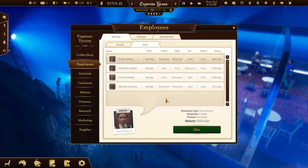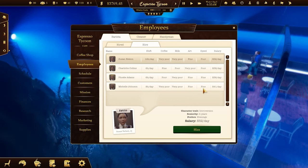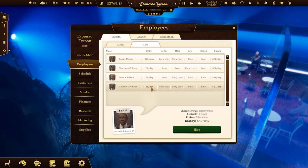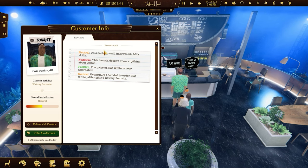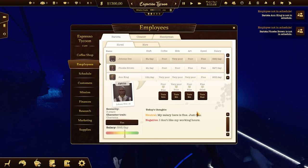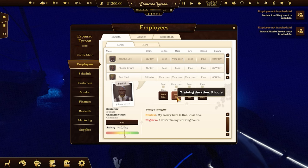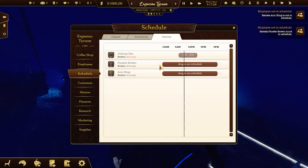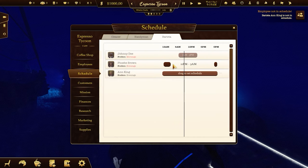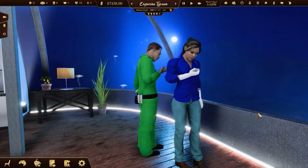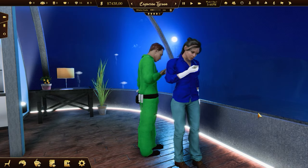You need some employees to run a coffee shop. Check their skills, salary, and shift duration. Note that customers will give you positive or negative reviews depending on your barista's skills. You can train your employees, but it will cost and take time. After hiring employees, you'll need to set their schedules. Check their preferred working hours — don't hire too many people so they don't spend too much time on break.